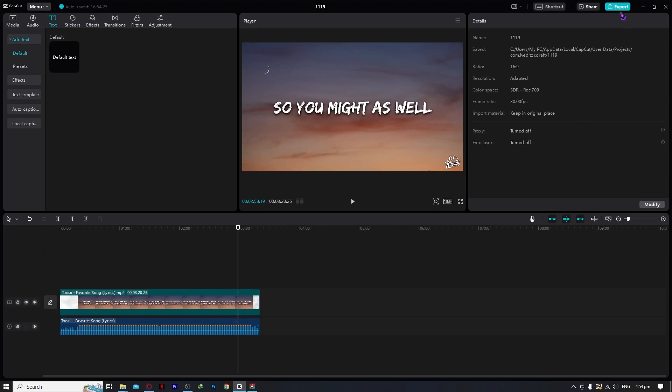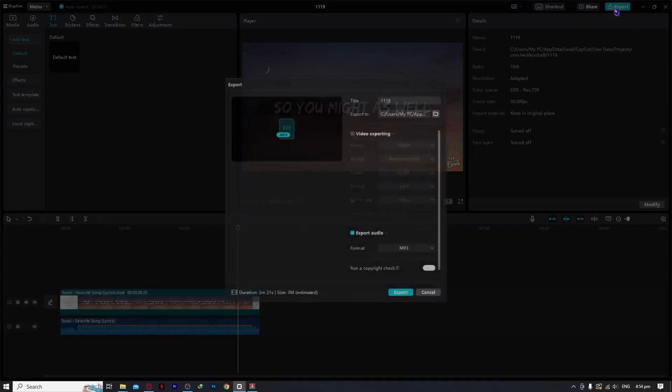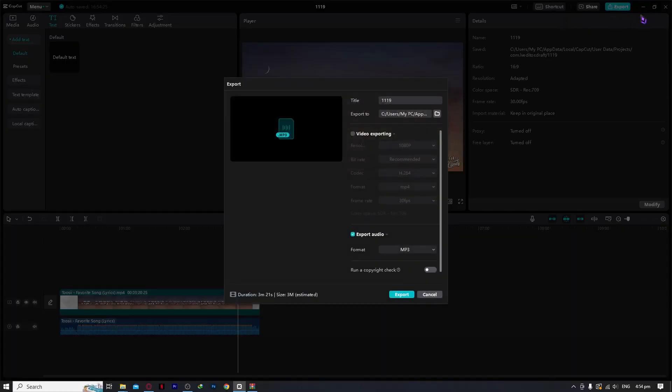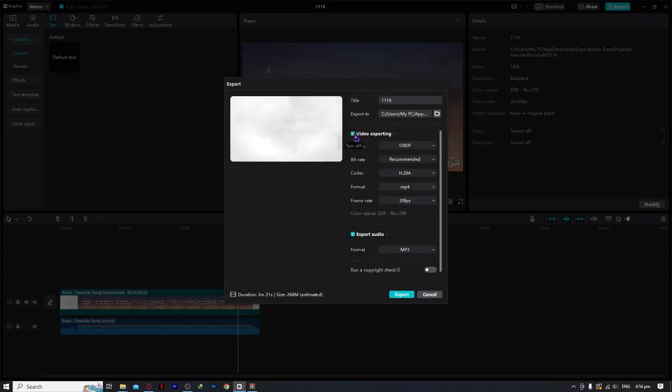Click on export at the top right of your screen, click on this export button, and from here we're going to go to video exporting. But before that, we need to also go to the title and export location.